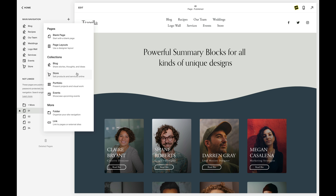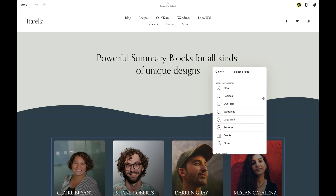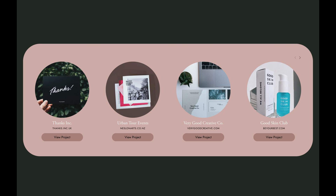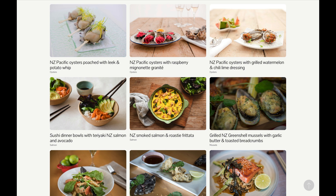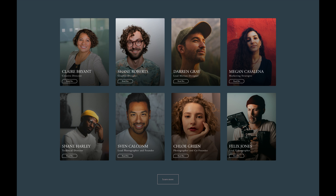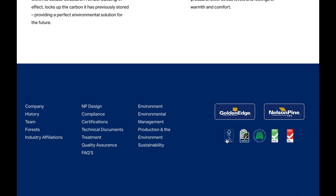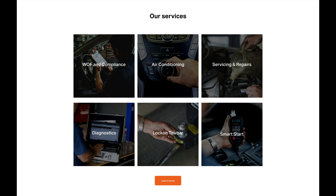Because summary blocks are so powerful with the unique way they pull in content from other dynamic sources on your site, they have so many great use cases. You don't have to just think of these as blogs — you can use them for anything: food recipes, team profiles, wedding albums, or even just a quick way of lining up a list of images for a logo wall or a list of services that can be directed to other parts of your site.